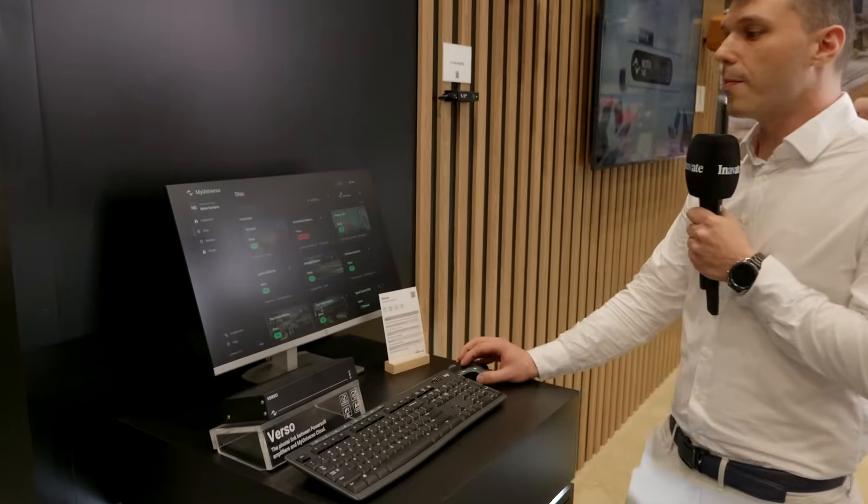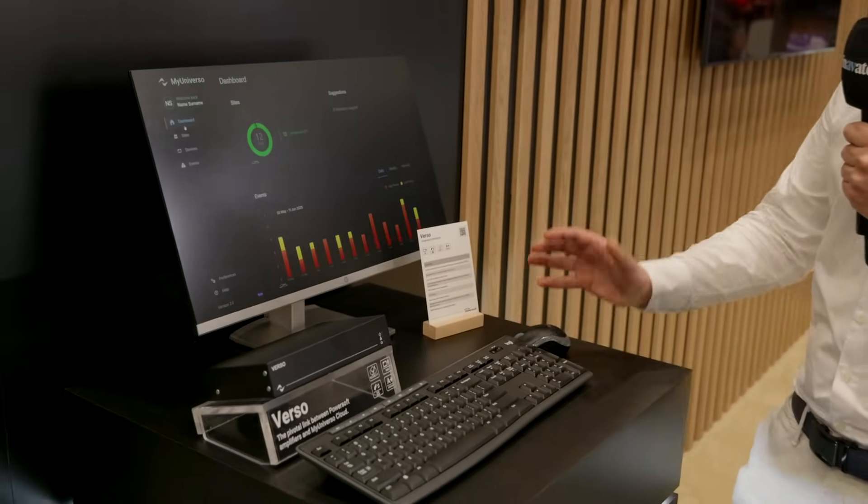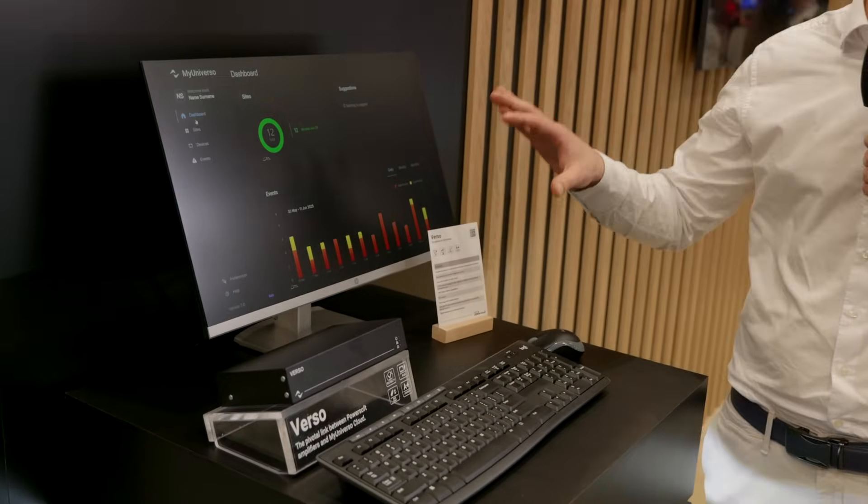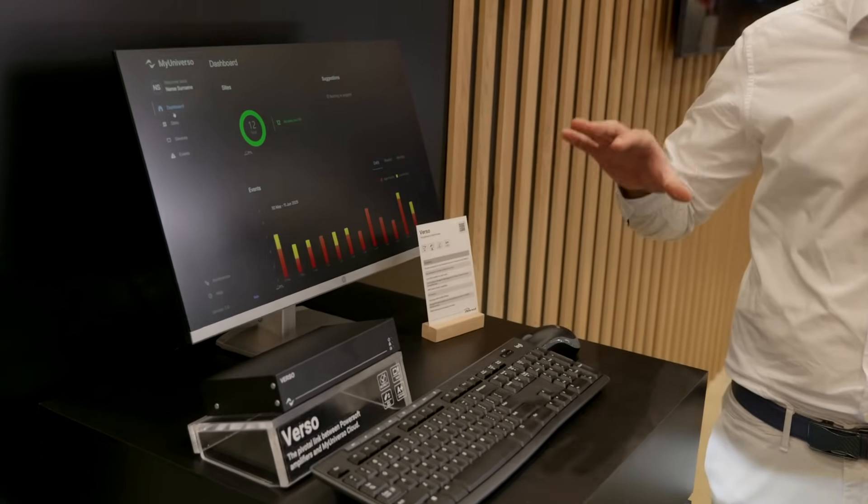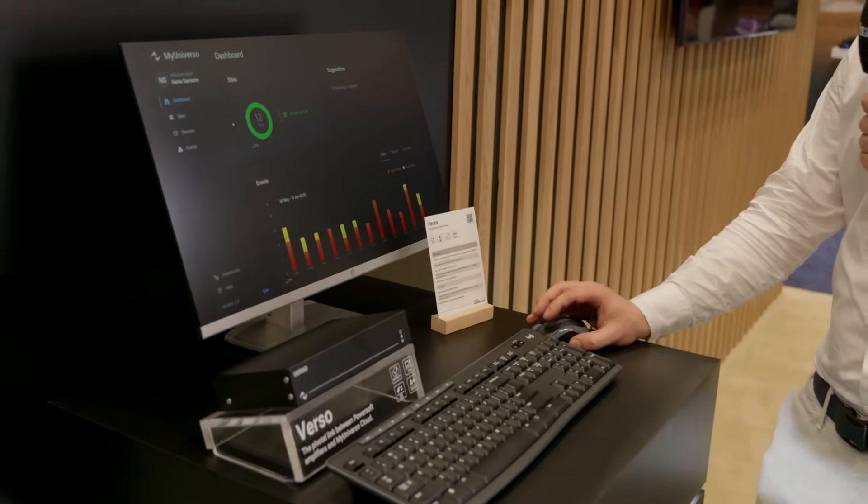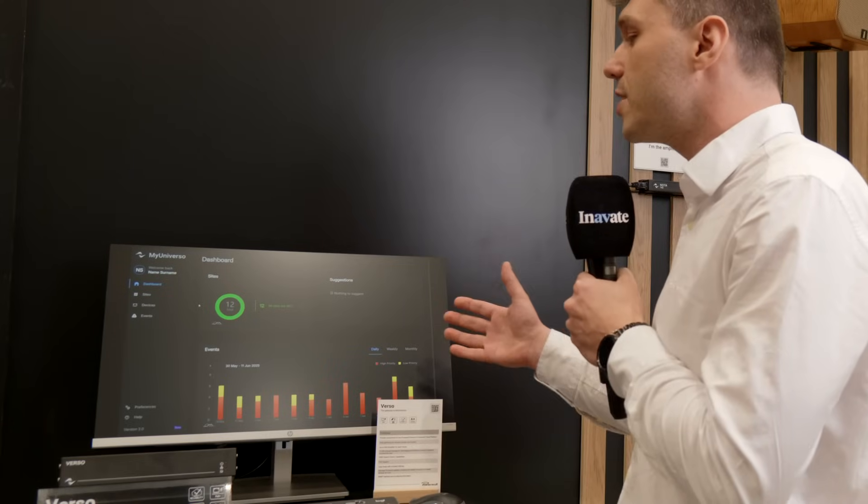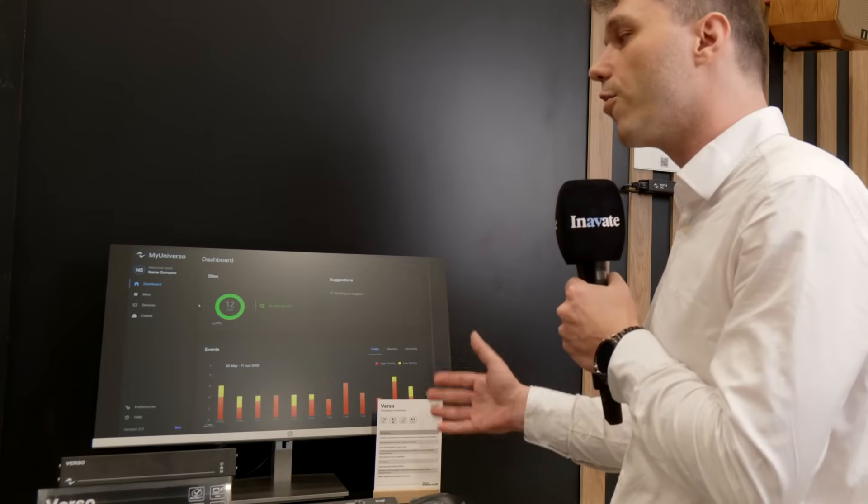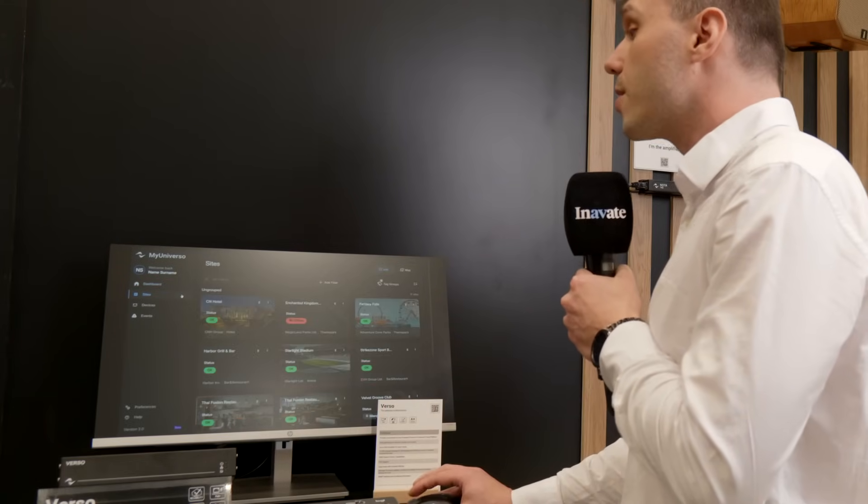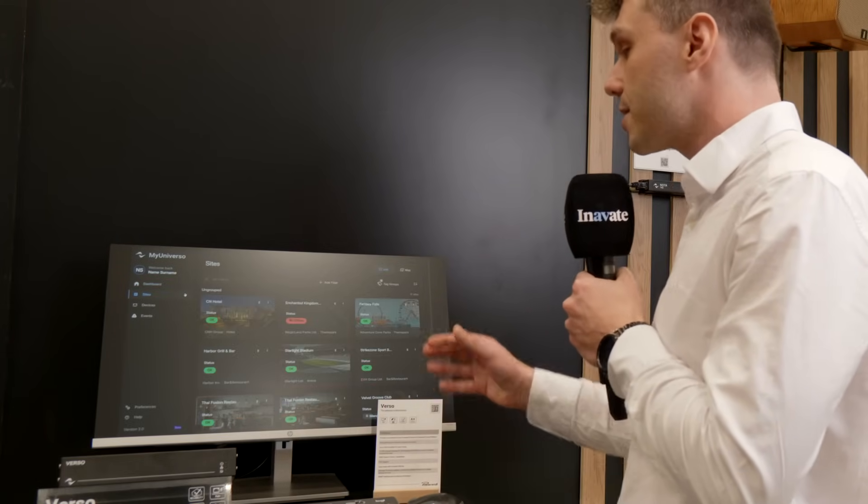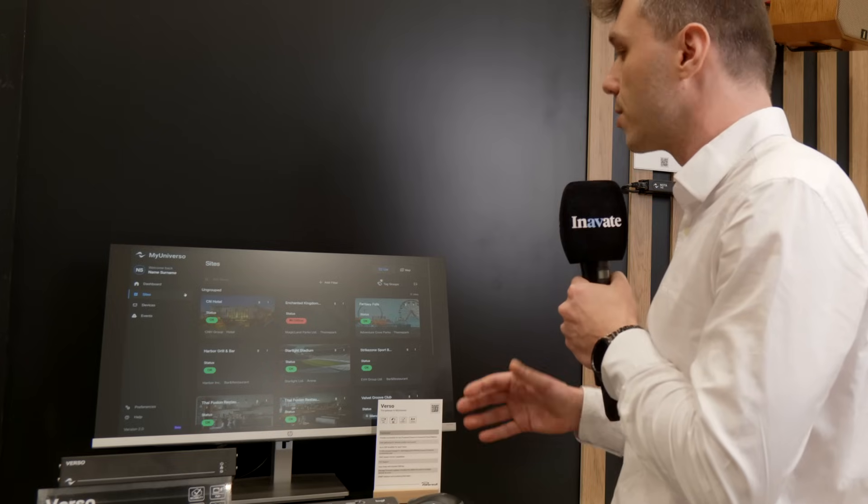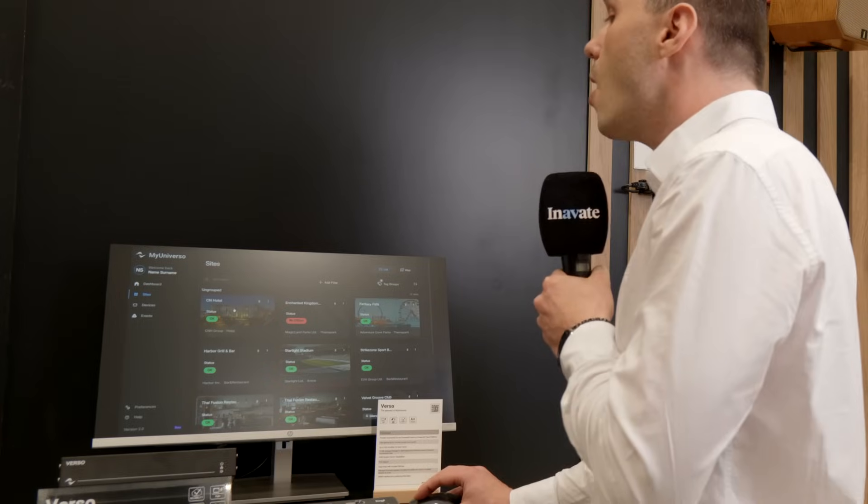MyUniverso gives us a simplified dashboard that allows control and monitoring of all our sites. We can at first sight see if everything is going well and we have all the history of events, but then we can go to a site and manage all our installations worldwide or within our countries.